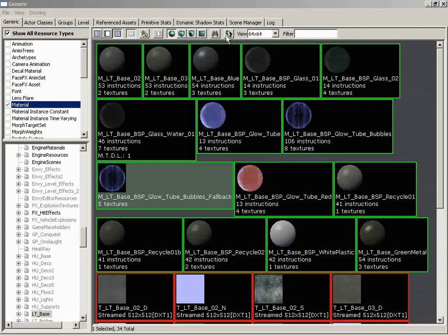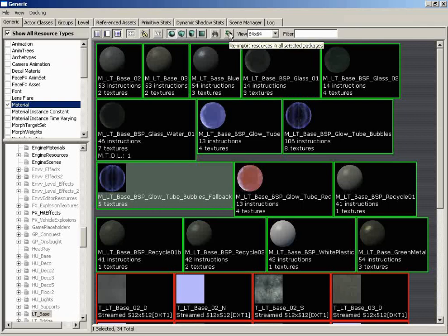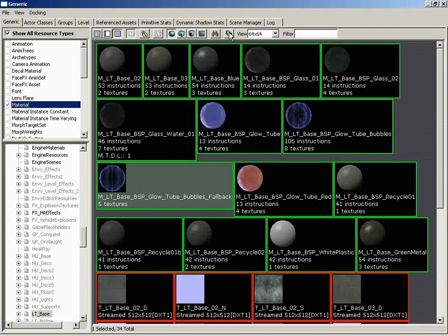So let's move on from here. We have the Reload Imported Assets button. So reimport resources in all selected packages. This is very useful if you have imported in some assets such as textures or models, and then you go into an external application such as Photoshop, and maybe you tweak that texture, and you save the result. But you need to now reimport it, and you don't want to go texture by texture and do that. You can just select the package where that texture has been imported in the first place and click the Reimport button. It'll bring it back in and update those changes for you.